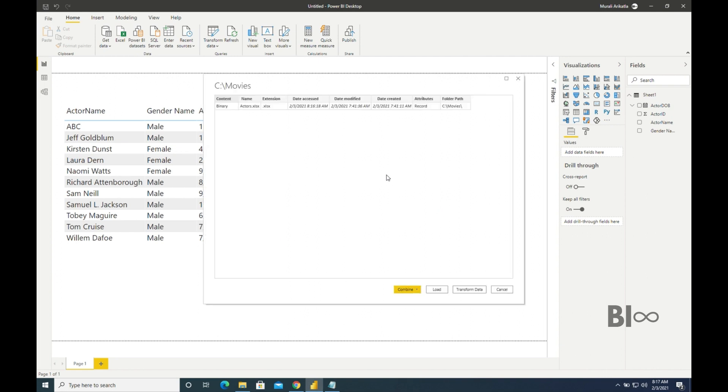See, the moment if I extract the folder directly we can see date accessed, date modified, and date created. So to capture these things directly from Excel sheet, we cannot directly take an Excel file. We have to take a folder. That's the first step. So now we can directly go to Transform Data.